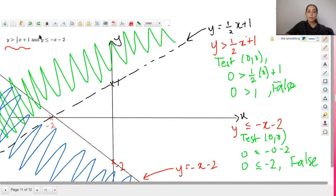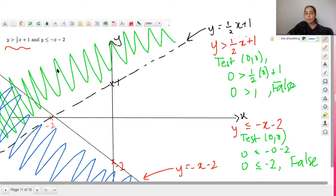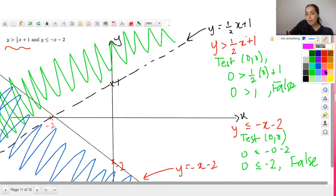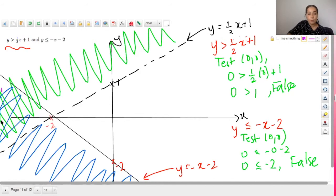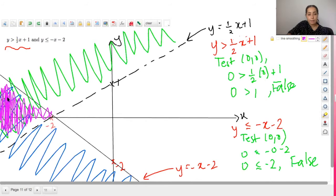Since the question uses 'and' (intersection), we only shade the region common to both inequalities — where the two shaded regions overlap. That overlapping region becomes our final answer. We erase the individual blue and green shadings, keeping only the intersection.